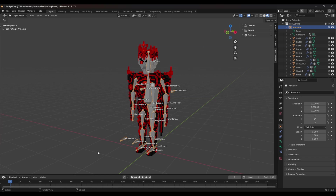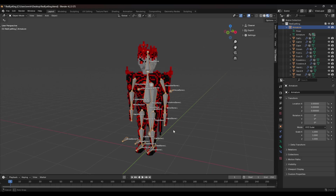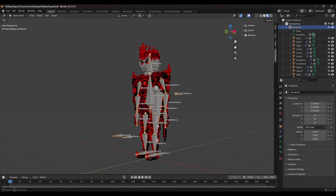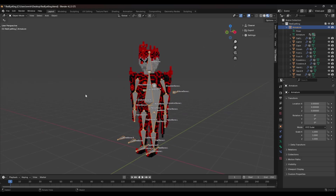Hello and welcome back. This is the final part of the tutorial where we are going to animate this character and then import everything into Unity. So let's just begin.